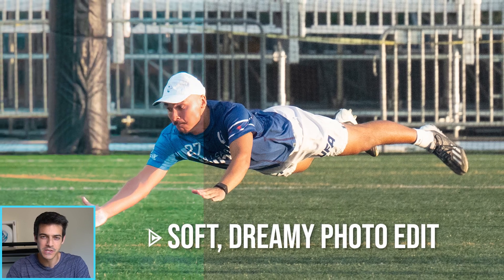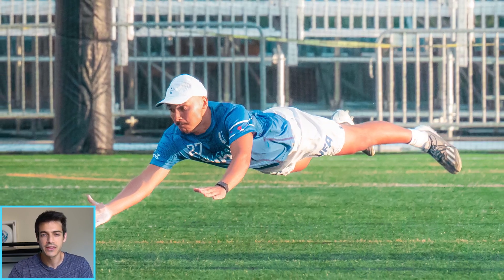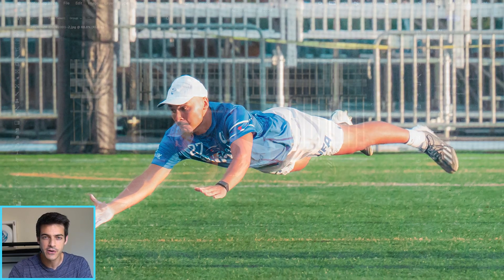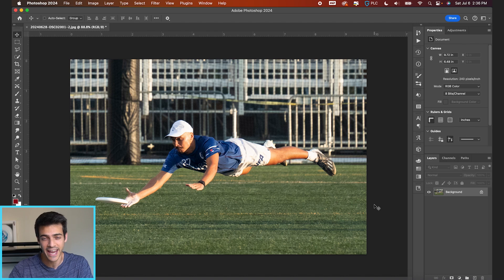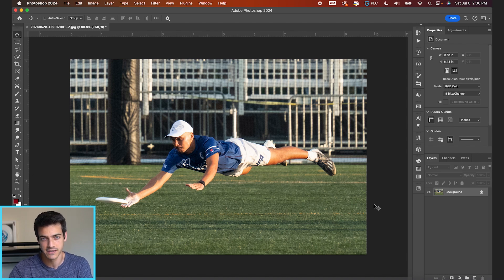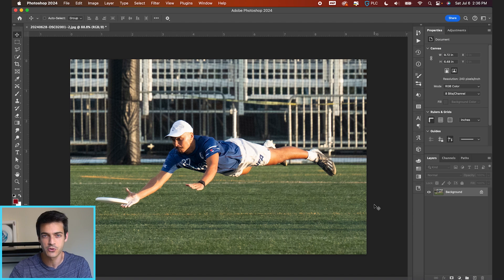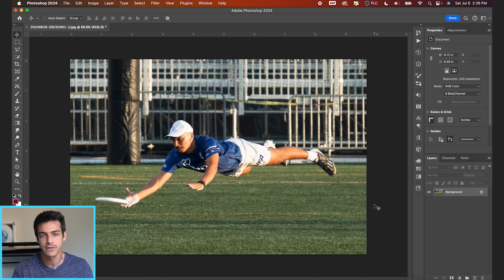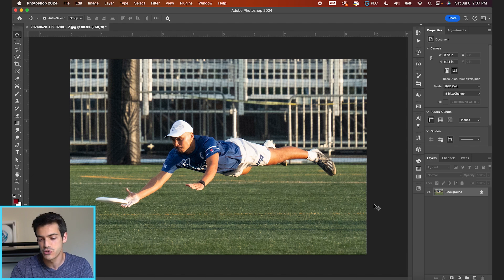Let's make this soft, dreamy sports photo edit in Photoshop. Like the other videos in this series, we're gonna be using exclusively Camera Raw filter to create this effect in Photoshop. But if you use Adobe Lightroom, you can definitely follow the same exact tutorial with Lightroom. Lightroom Camera Raw filter, very much interchangeable, totally up to you. Let's get started.